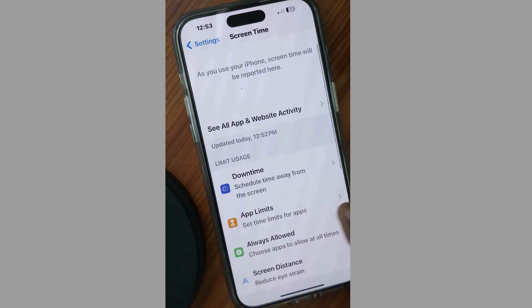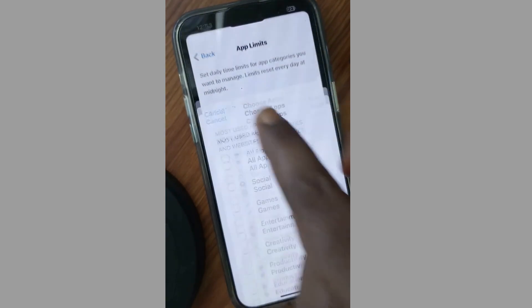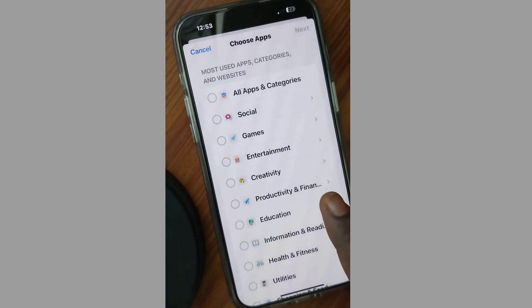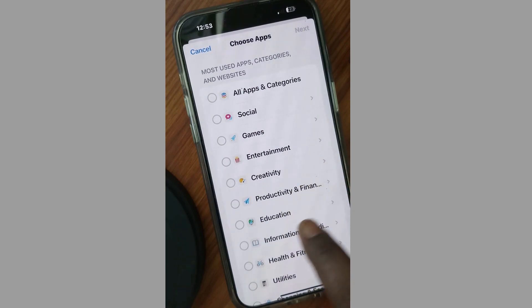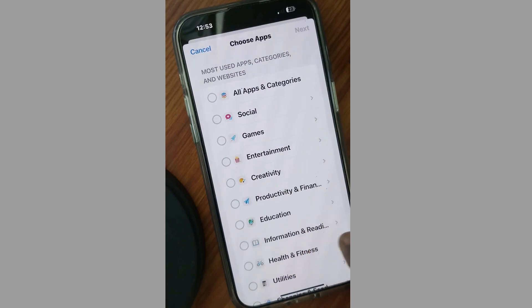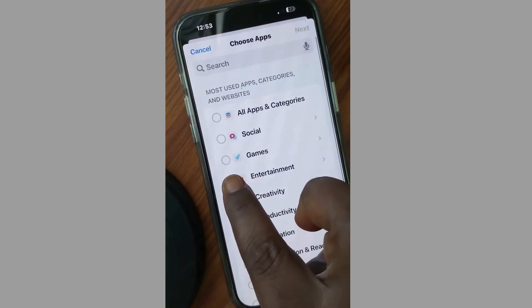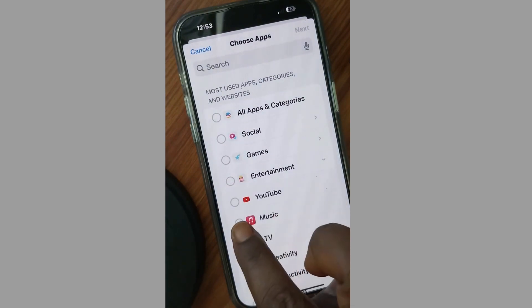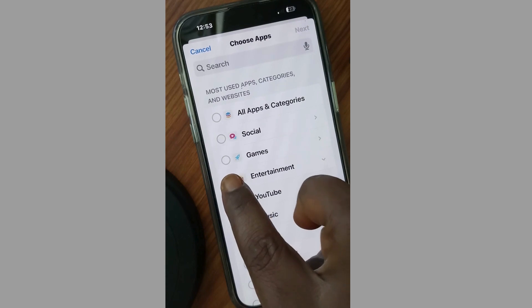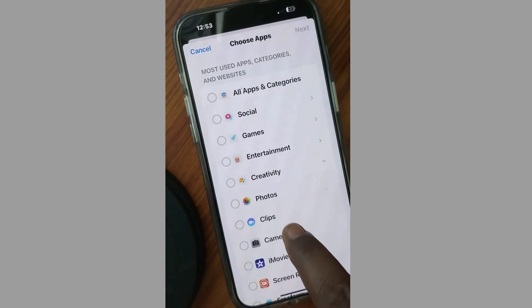You can also see all app and website activity from here. Tap on App Limits, then tap on Add Limit. You will see most used apps, categories, and websites. Choose a list of apps which you want to set a limit on to restrict usage. All other categories are here — you can choose any one of them as per your requirement.